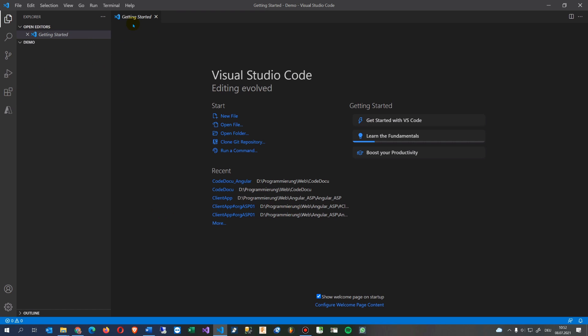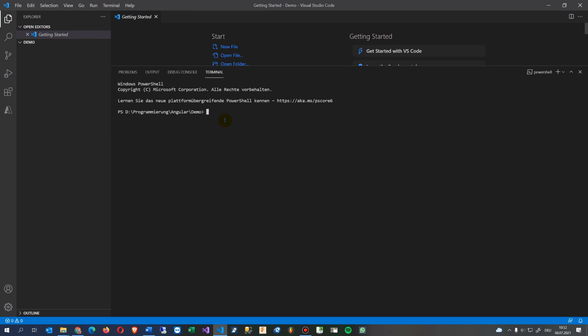What I say now is we go here to terminal, create a new terminal, and we say ng new and then my app is called client app.